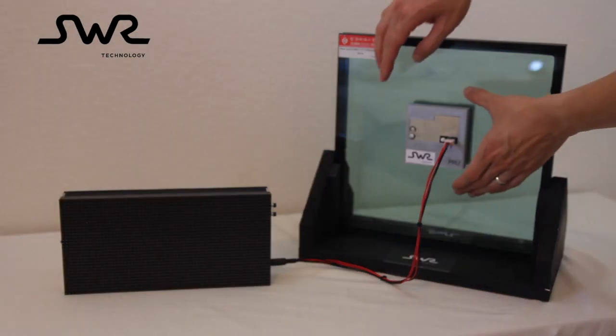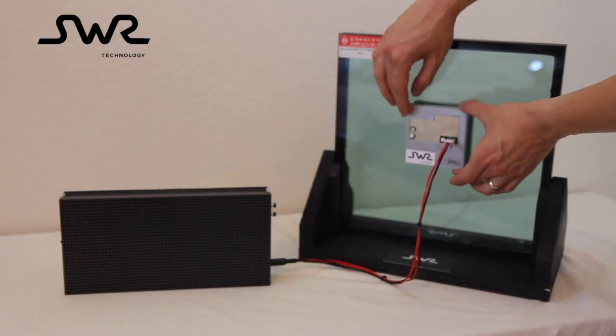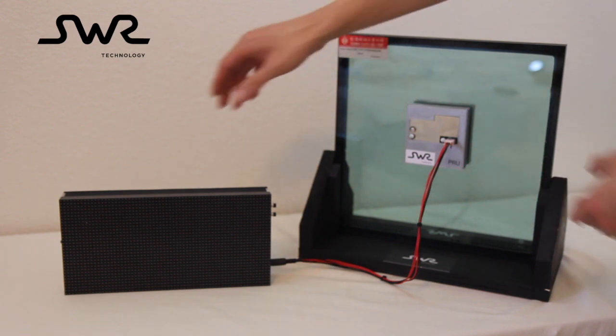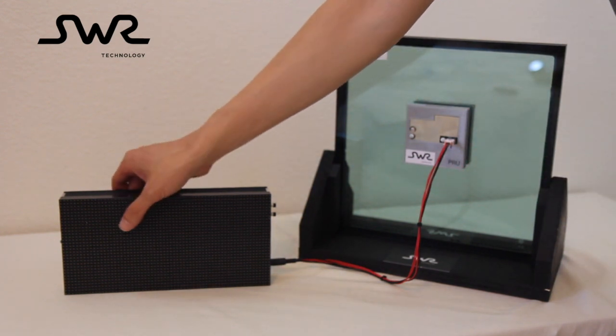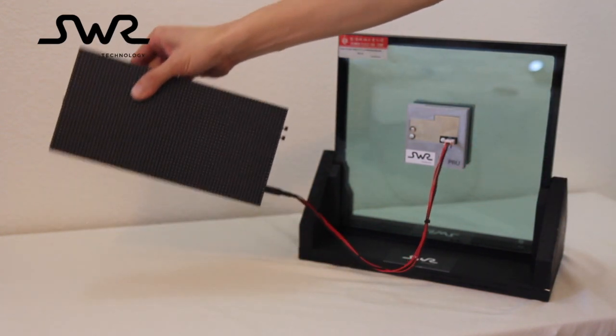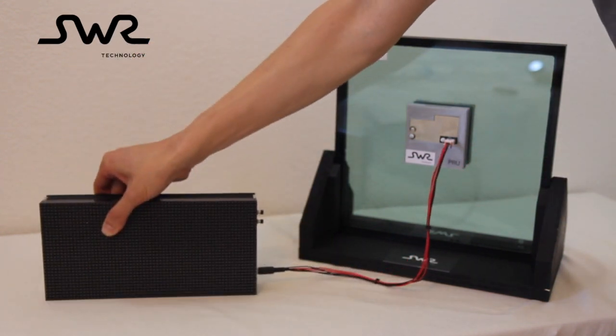Step number one: attach the power receiving module to the outside of the window along with any equipment to be powered.